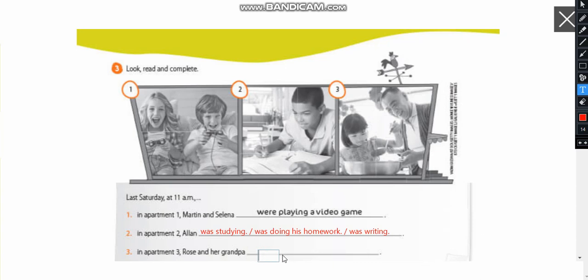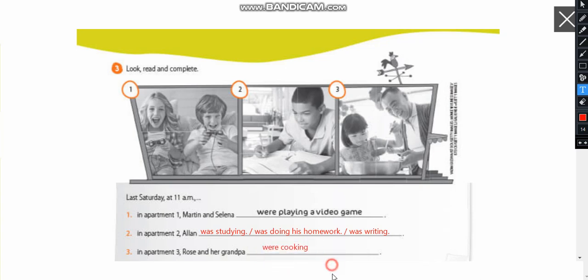Now in apartment three what is Rose and his grandpa doing? Rose and her grandpa were because it's the plural form. Rose and her grandpa were cooking. Okay? Rose and her grandpa were cooking. So there are three actions that were happening the same time. Okay? And that's how you have to write it. Now exercise four.